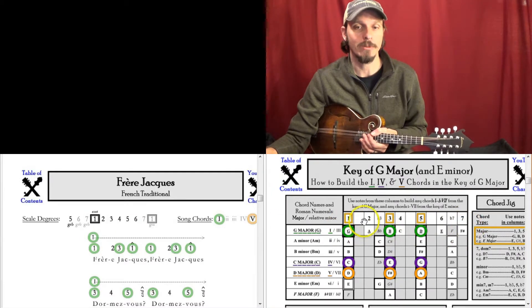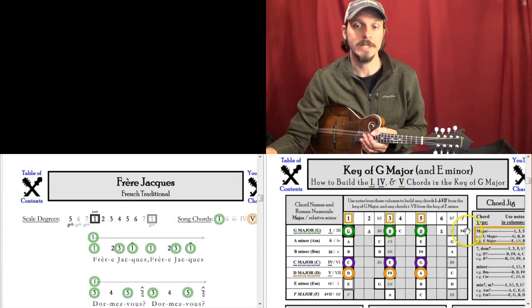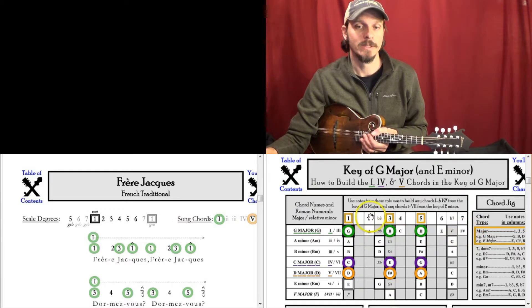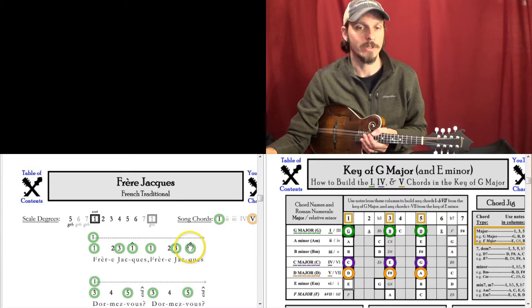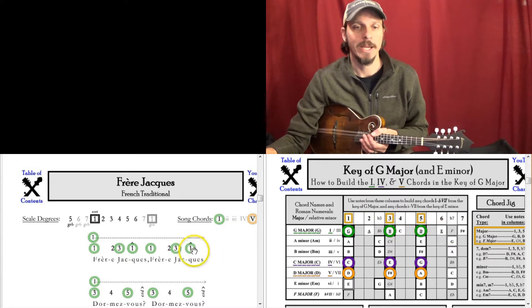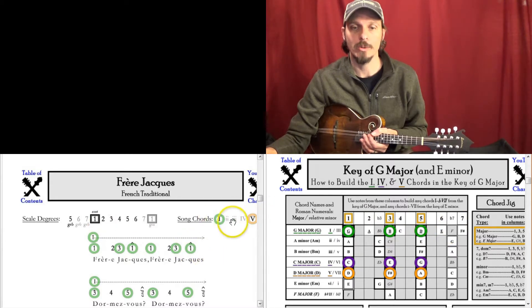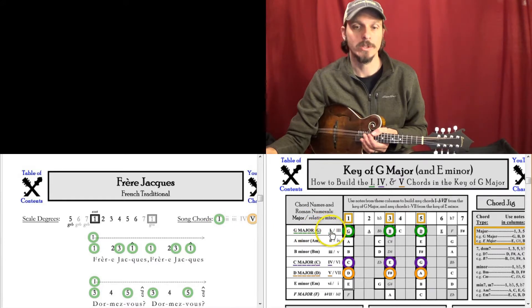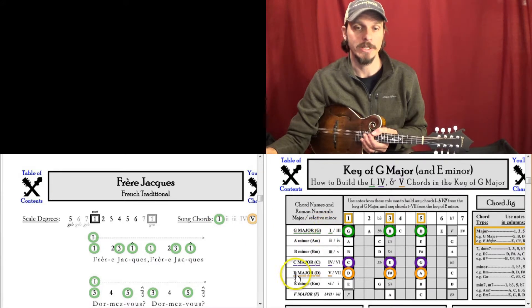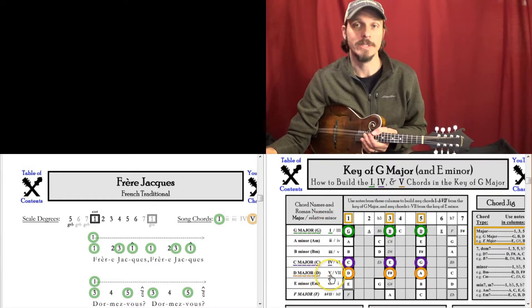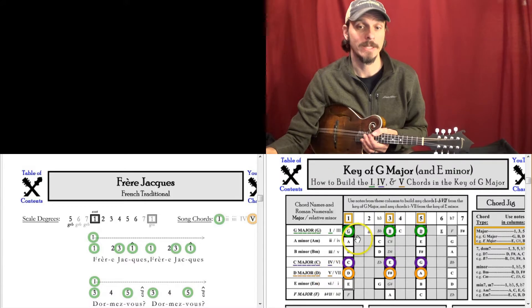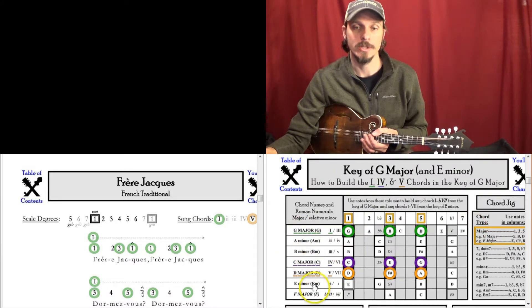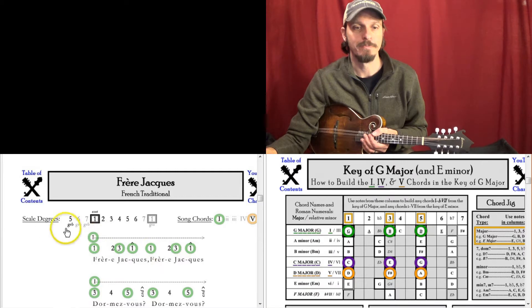Okay, so in the key of G I want to know what are my scale degrees, 1, 2, 3, 4, 5, 6, 7. These are my bluesy notes, we'll hit those in a little bit. And I want to know what chords am I playing. So this song has the 1 and 5 chords, the 1 chord is G major in the key of G and the 5 chord is D. So we got scale degrees and then the chords that we're playing, the two main chords.